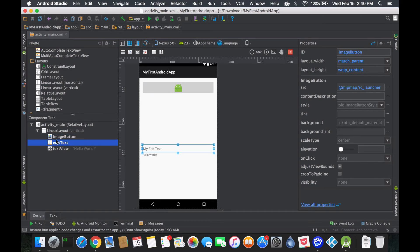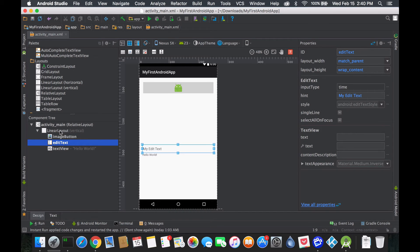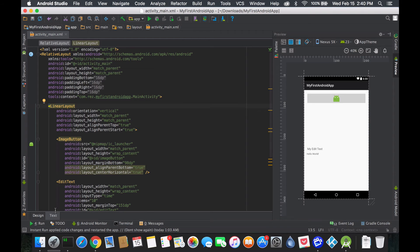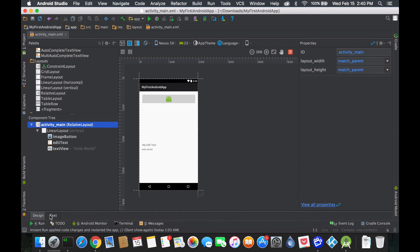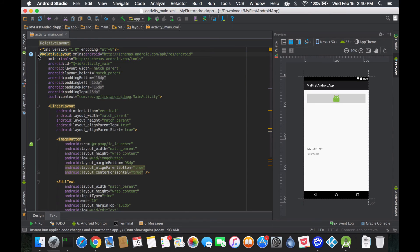Now you should understand this box-inside-a-box concept. These tools are inside that box, and that box belongs inside the activity. If you go to the text/XML view, you'll see the same design as in the component tree. We have the main relative layout, and inside the relative layout everything else sits.